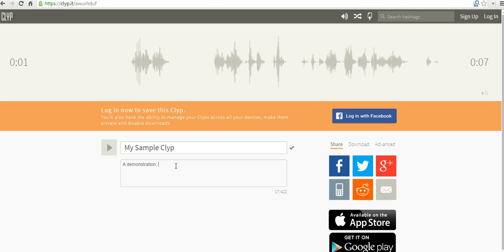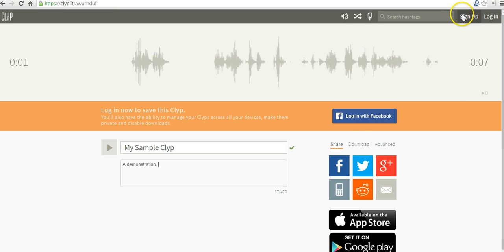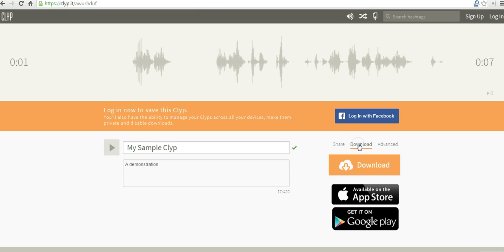Now if you want to save your clip online, you do have to sign up for an account. Otherwise you can simply select download and download the file to your computer.